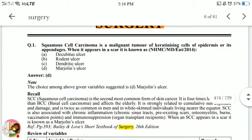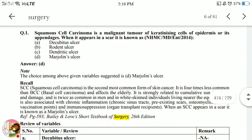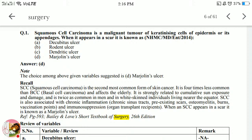First question: squamous cell carcinoma is a malignant tumor of keratinizing cells of the epidermis or its appendages. When it appears in a scar, it is known as what? The answer is Marjolin's ulcer. It's a very easy question if you have studied surgery well.